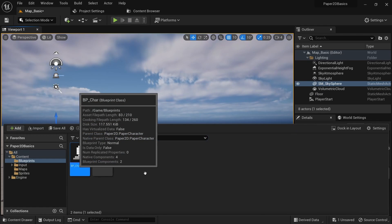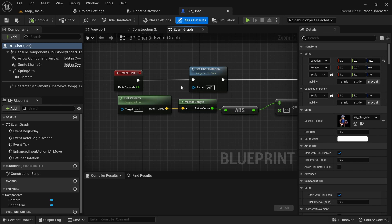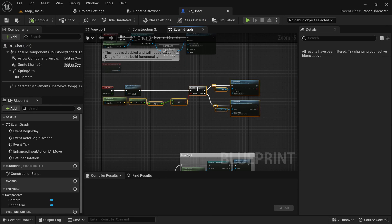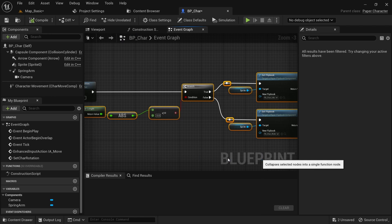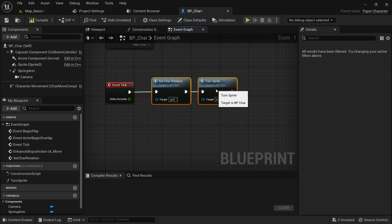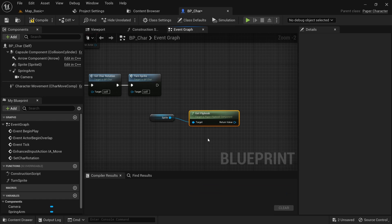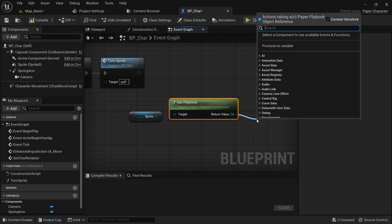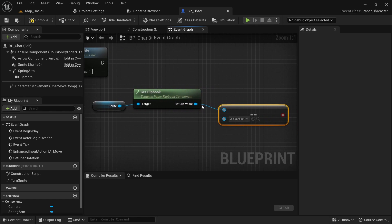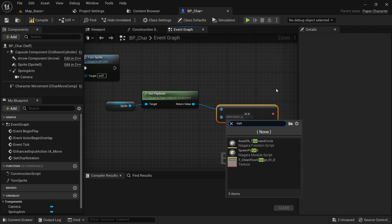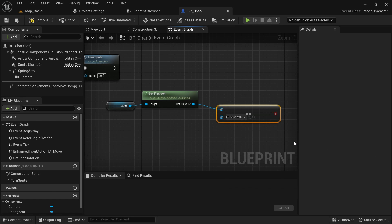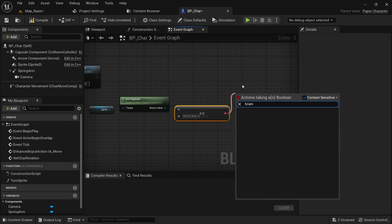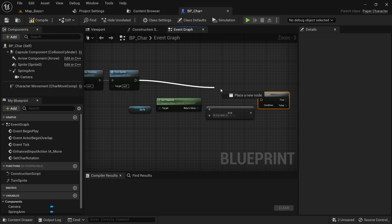First we need to open up the character blueprint and locate the tick event. You might already have a lot of other things being triggered from tick so you might want to clean this up a bit first. You can drag out a reference to the sprite and call get flipbook on it. We can then use the equal node and check if the current playing flipbook is the walk flipbook. After that we can use a branch to only continue execution if that's the case, since we don't want to play footstep sounds during the idle animation.